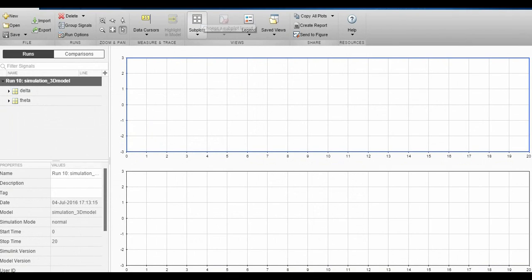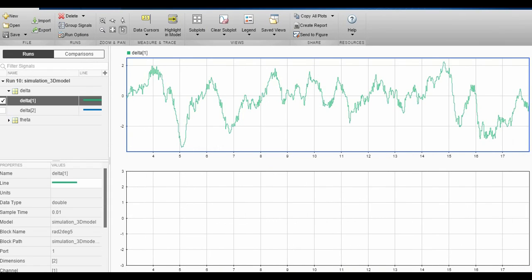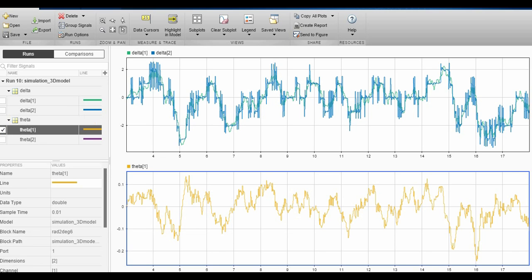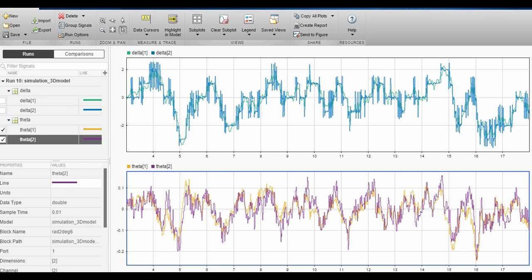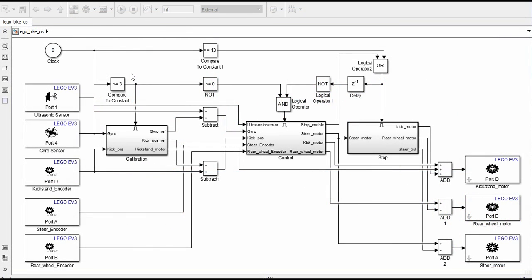Here we can see the theta and delta graphs. The green one is the delta from the sensor and in blue we have the Kalman reconstruction. Below there is the theta from the sensor and the second is the Kalman one.